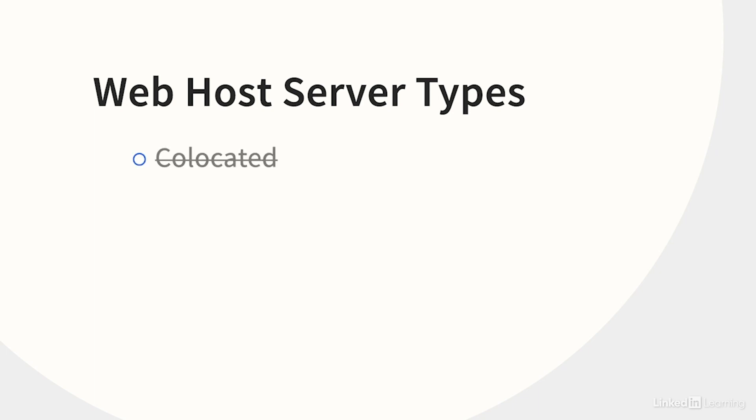A co-located web host is where you set up your own server exactly the way you want it, and then you put it in someone else's building.